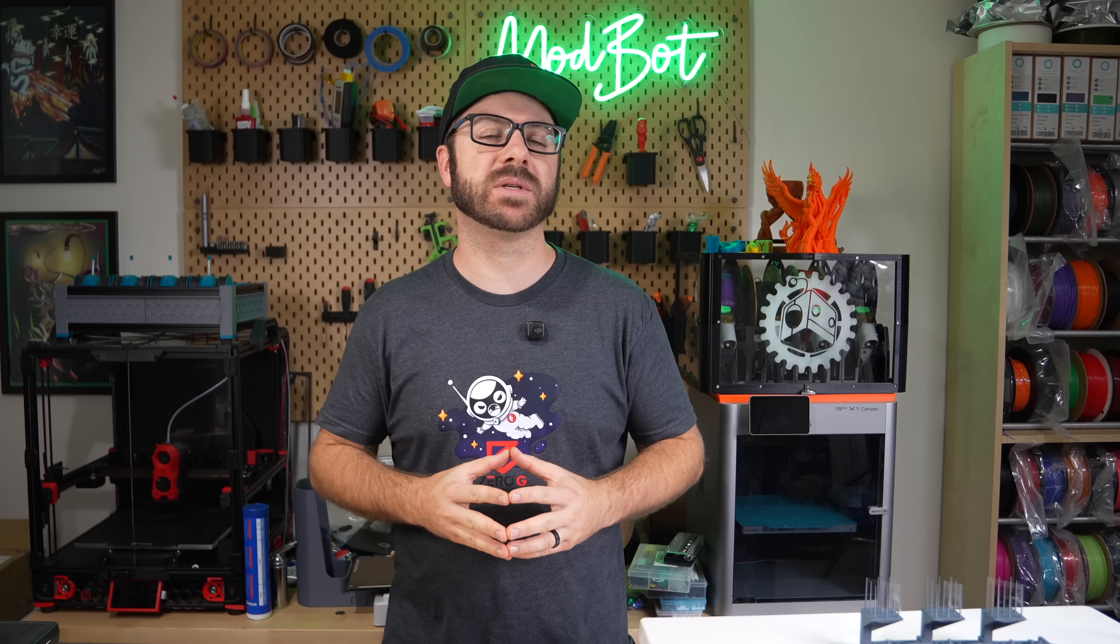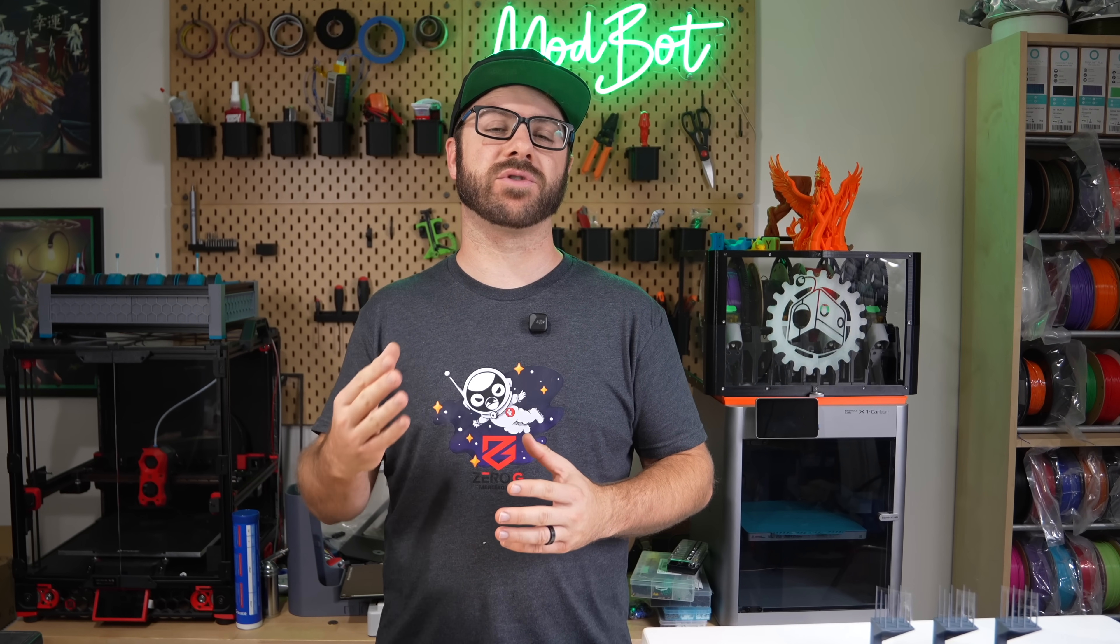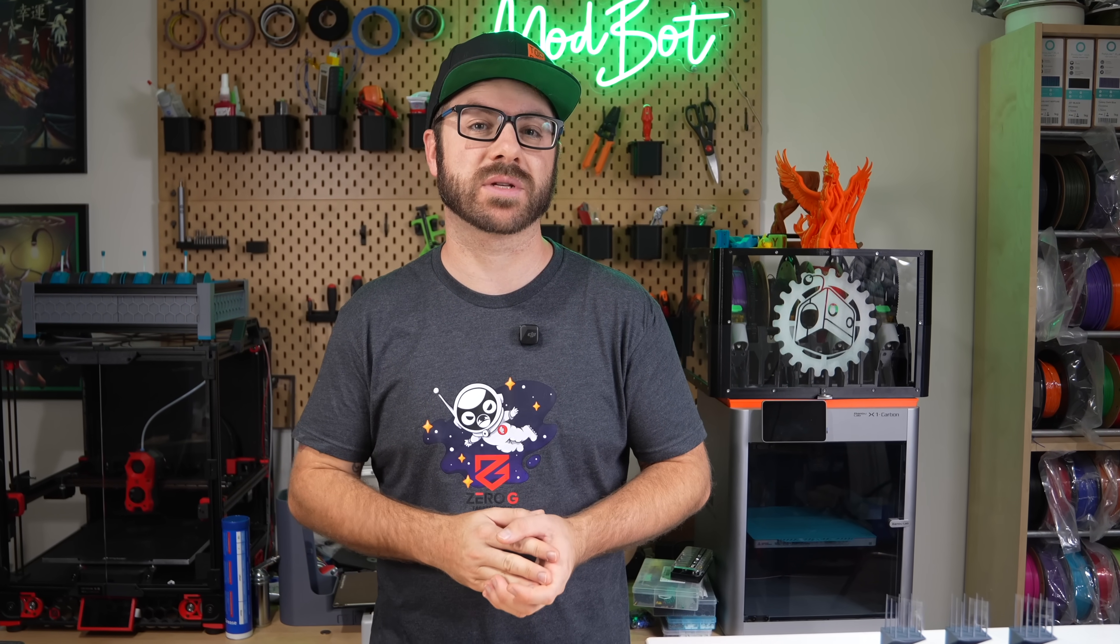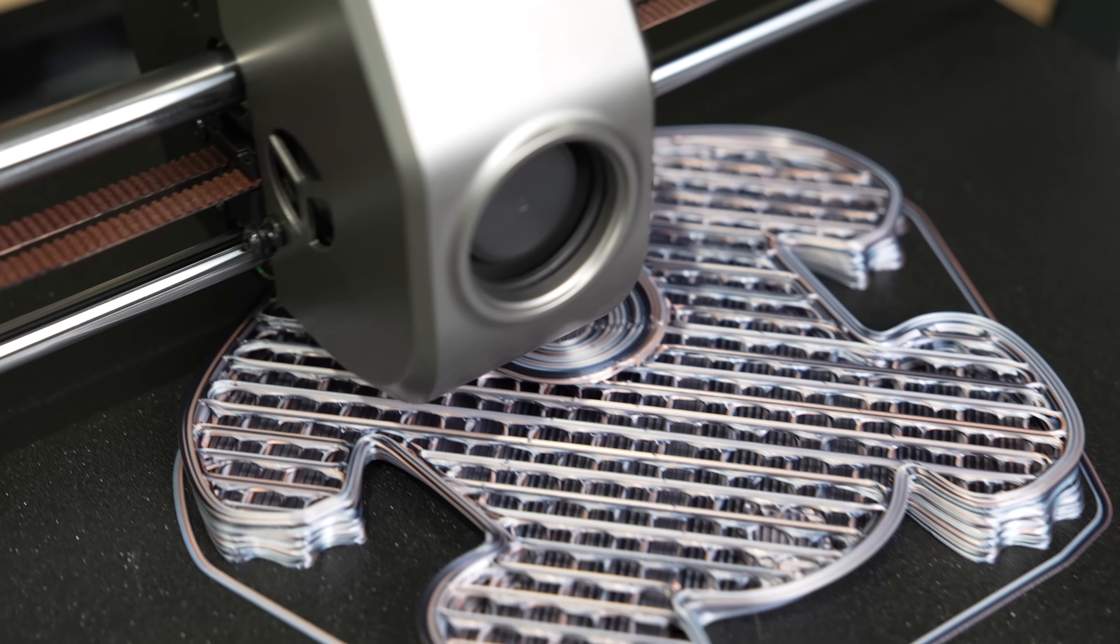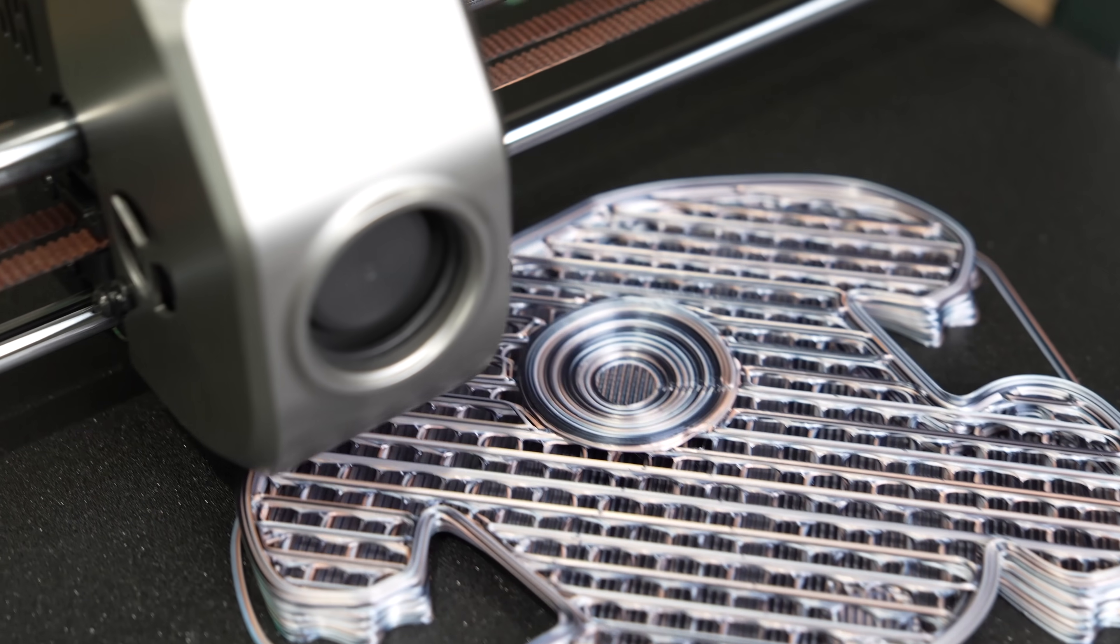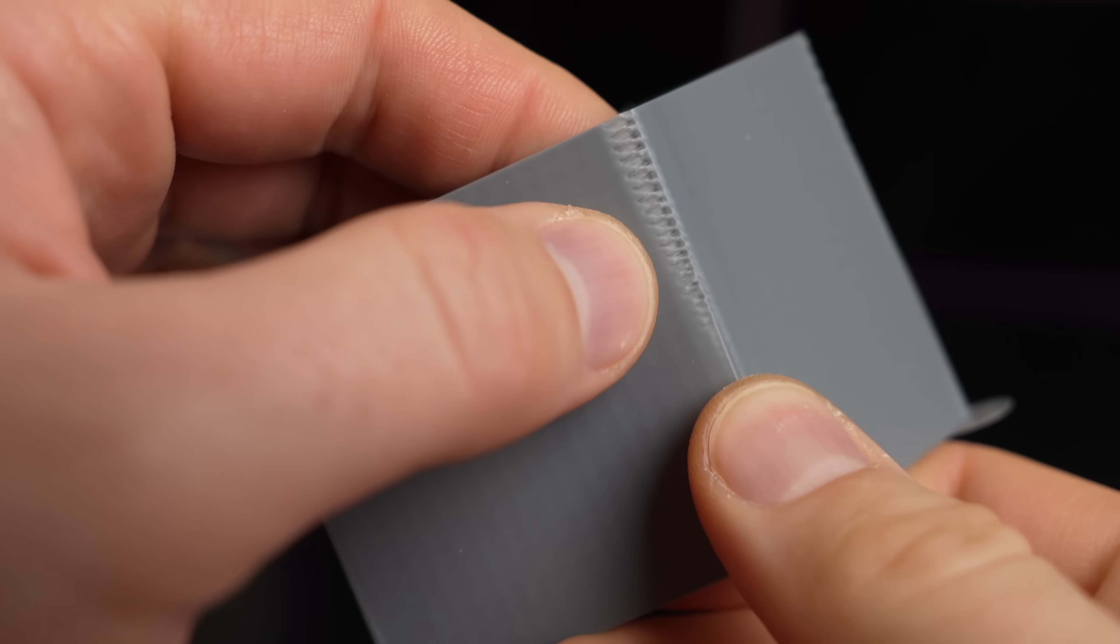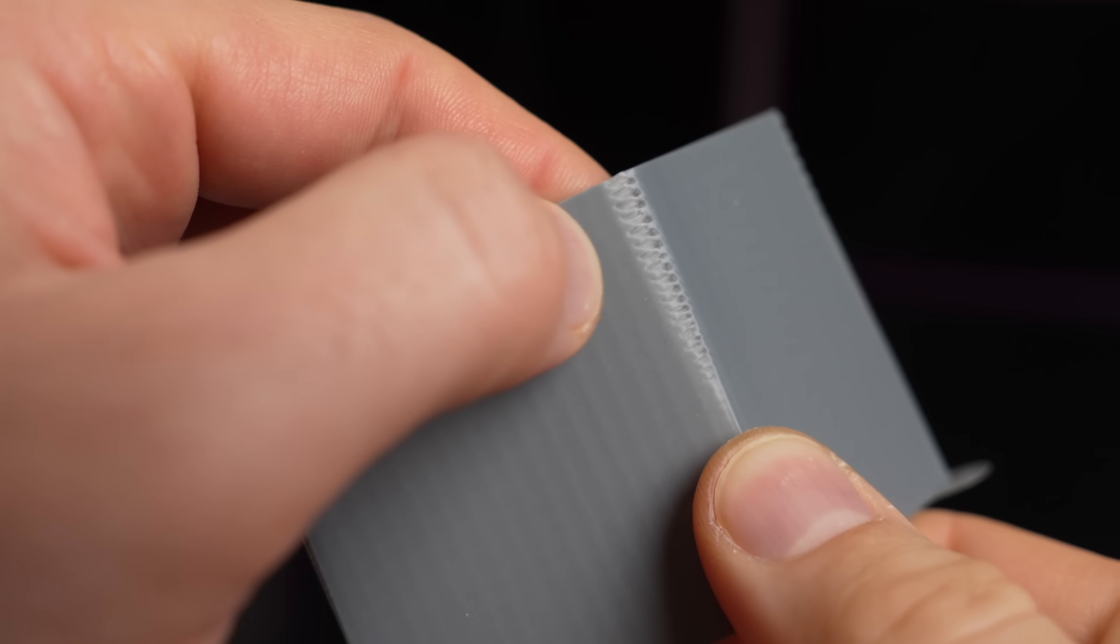One of my goals for the year has been to dive further into slicer settings so I can learn more about how they affect a print and share that info back with you.